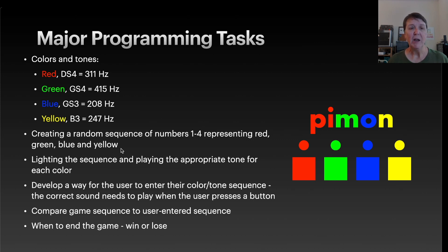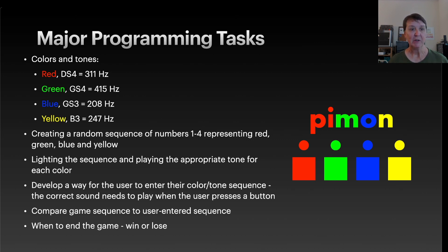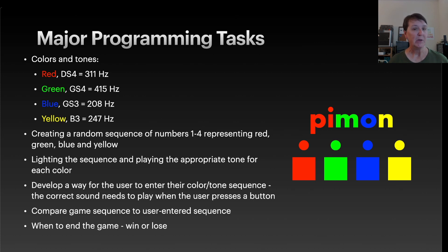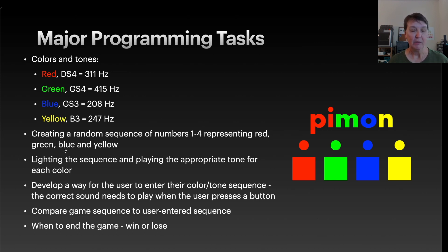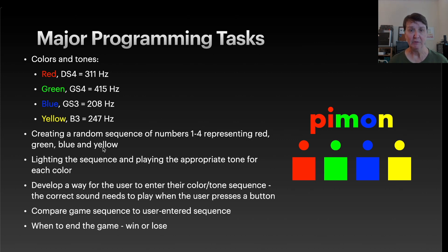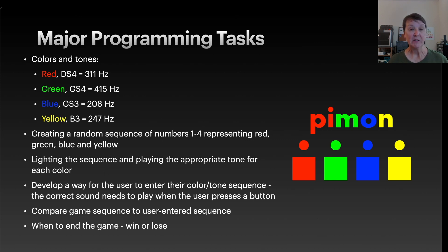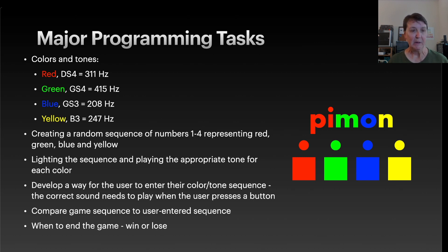Next up, we'll have to figure out how to create a random sequence for the user to have to come back and play for us. And I chose to just create a random sequence of the numbers one through four, where one will represent red, two will represent green, three for blue, and four for yellow. And so that's how I decided to do it. You could do it a lot of different ways. Then we'll need to come up with a way to light that sequence and play the appropriate tone for each color in our random sequence at the same time.